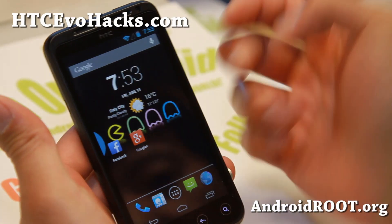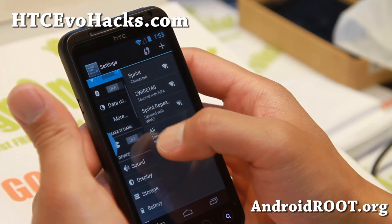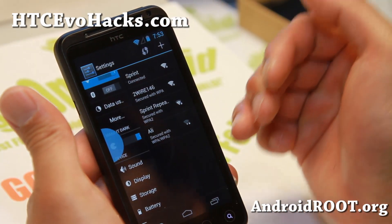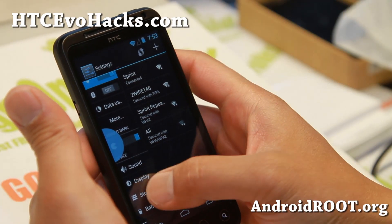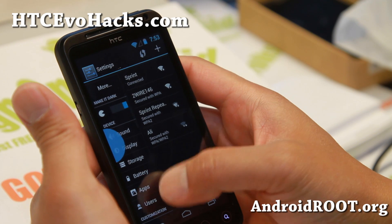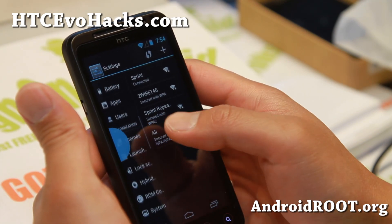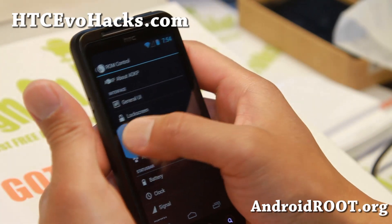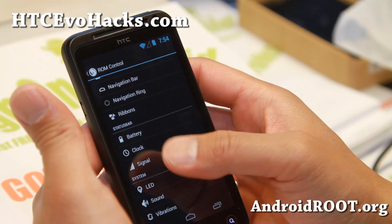That's the newest feature. Beyond that, you get all the ROM control features — you can make everything dark, including your keyboard, and it will invert some of your Google Play content like the Play Store and calendar. You also get all of the customizations from ROM control.